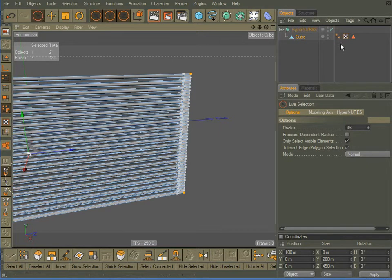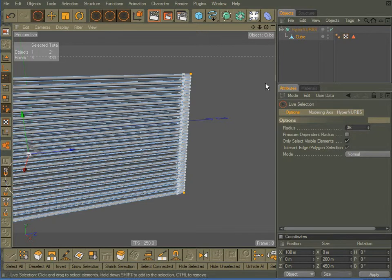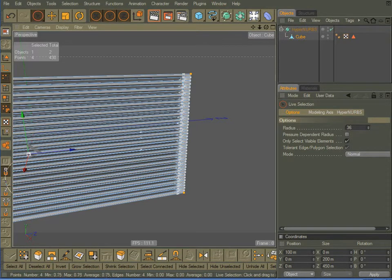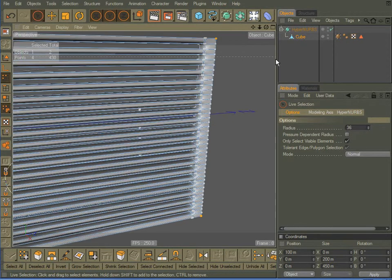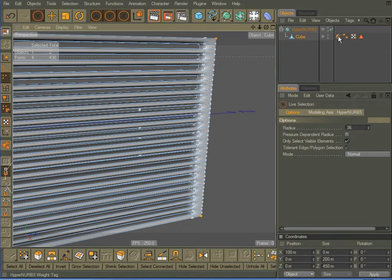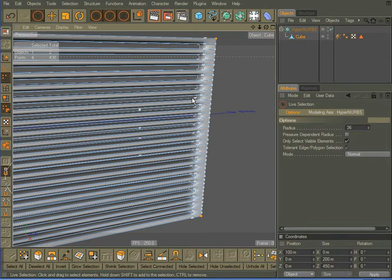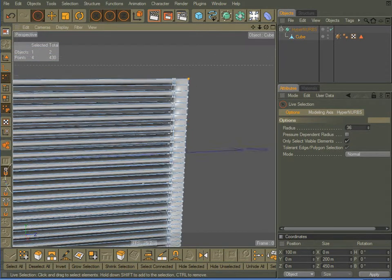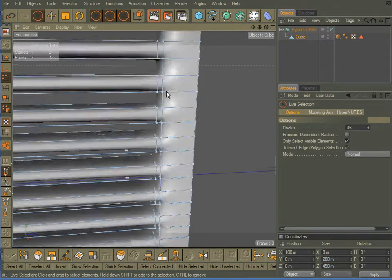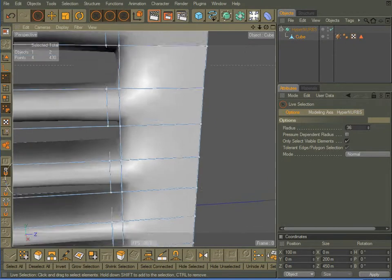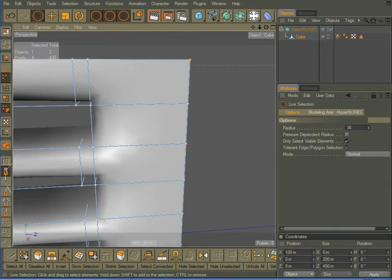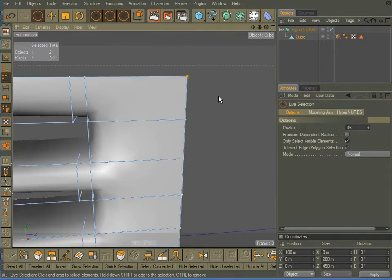OK, now if you notice the tags I've got, I've got a phong tag, a UV tag, and my polygon selection tag. I'm going to hold down my period key and drag all the way to the right. And notice I have a new tag now, which is a HyperNURBS weighting tag, which gets added automatically. And let me zoom in here on my corners, and now you see I have sharp corners.